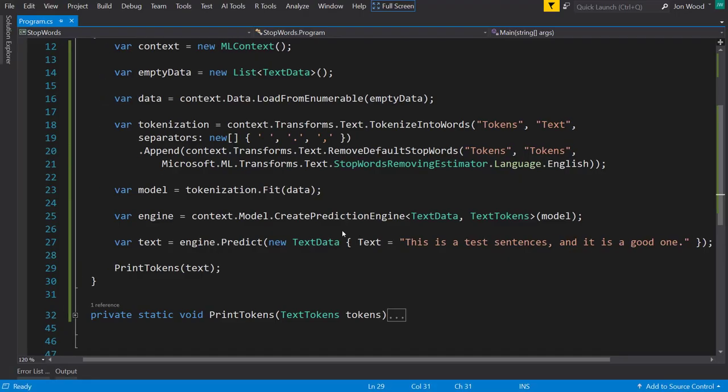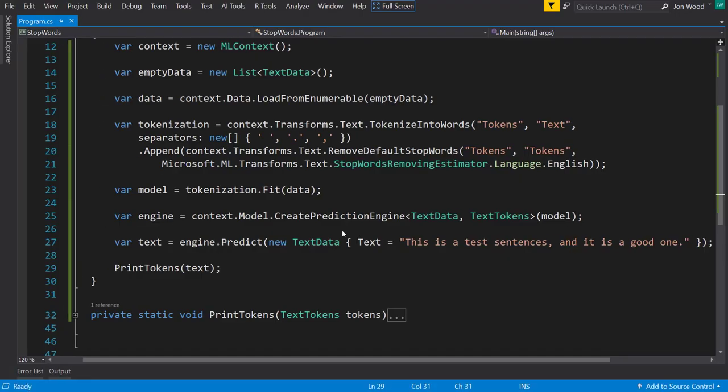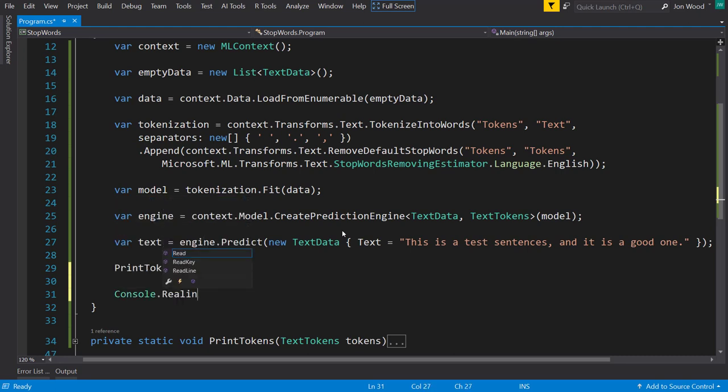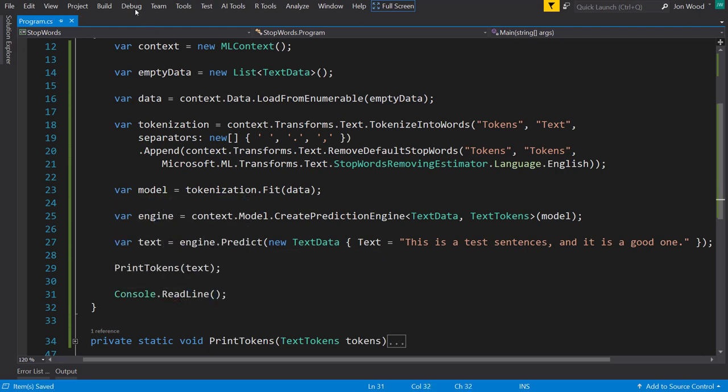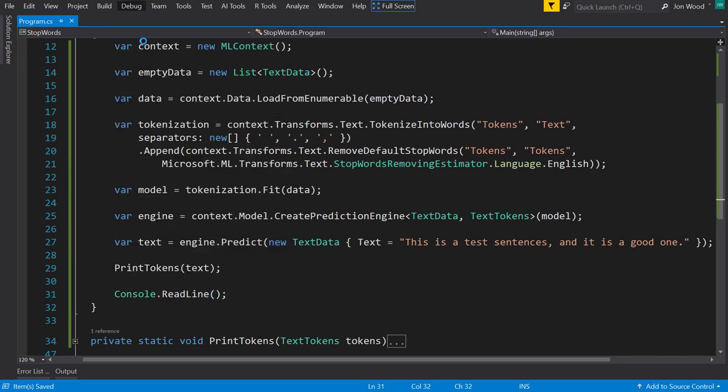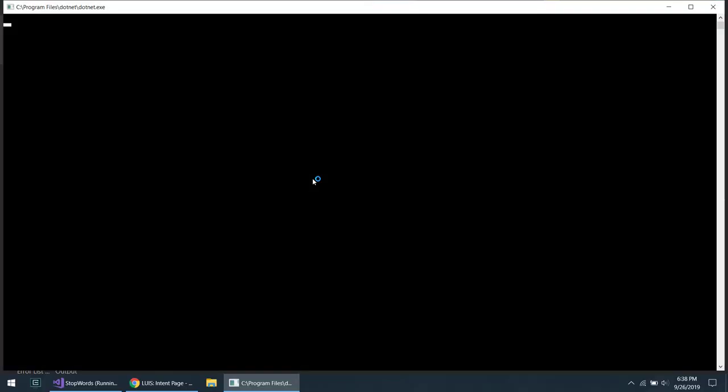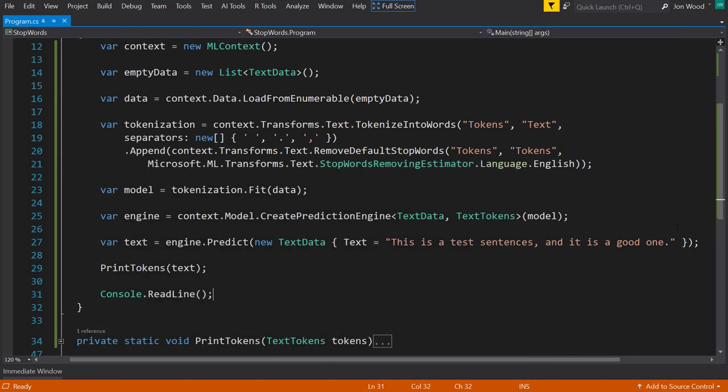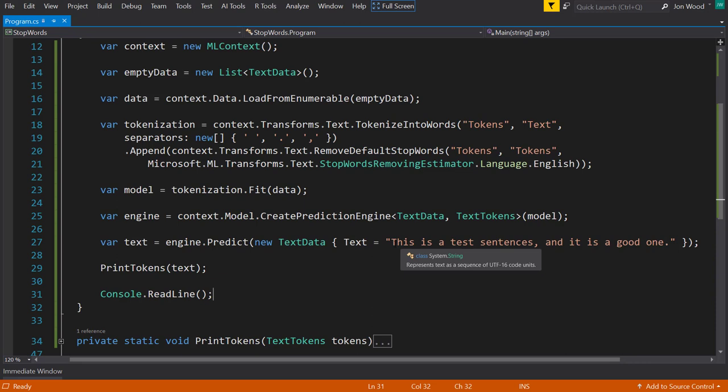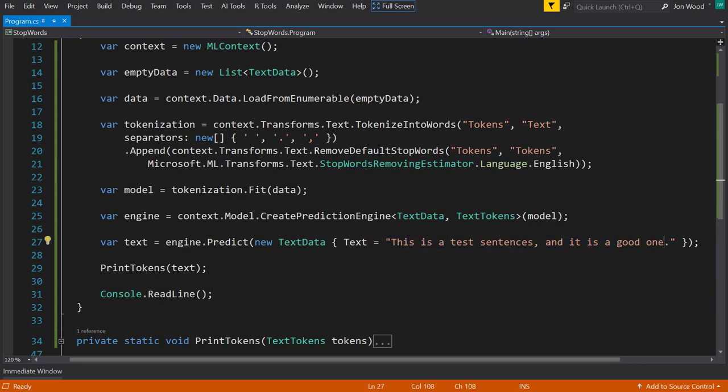And I forget to do the console.ReadLine, so I'll add that real quick. Now let's run this again, and our console will stay up this time. And so we see we only get three words back here: test, sentences, and good. And everything else, ML.NET considered a stop word, so it got rid of it. So that's how you can use the built-in default stop words that ML.NET provides.